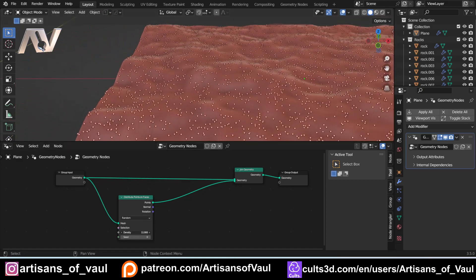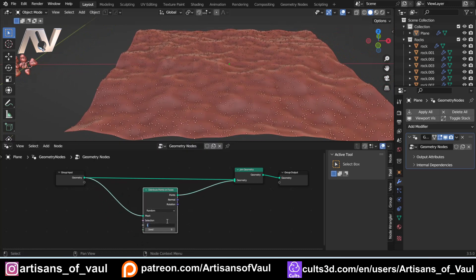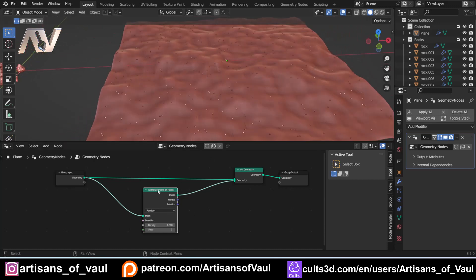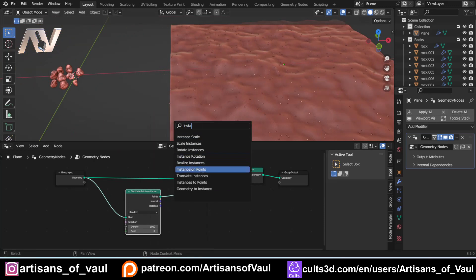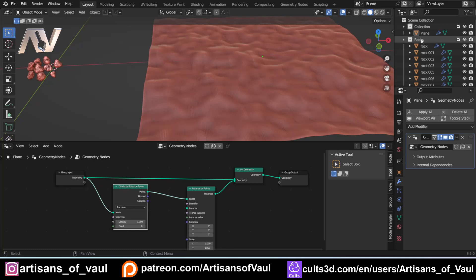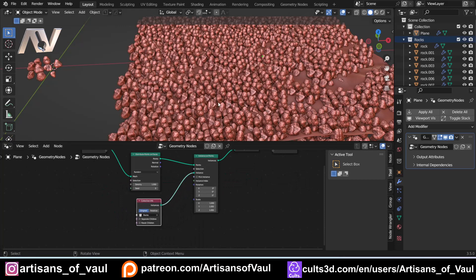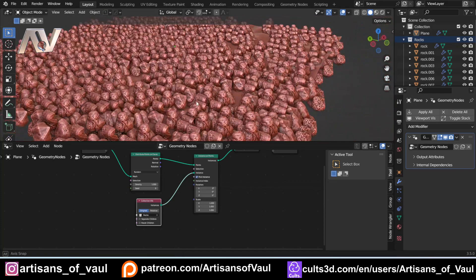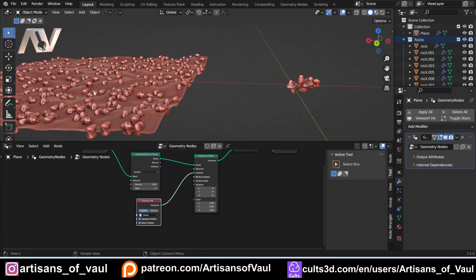We can either up or down the density, and controlling that density is going to be quite important — we'll come back to that later. Let's set it to about 1 for now. To put the rocks onto these points, we use an Instance on Points node. The points disappear because we haven't got anything to put on them yet, so we drag our rock collection into the geometry nodes and connect it to the Instance input. Instantly we get far too many, so we tell it to Pick Instance, and we need Separate Children and Reset Children — otherwise it goes a bit crazy.